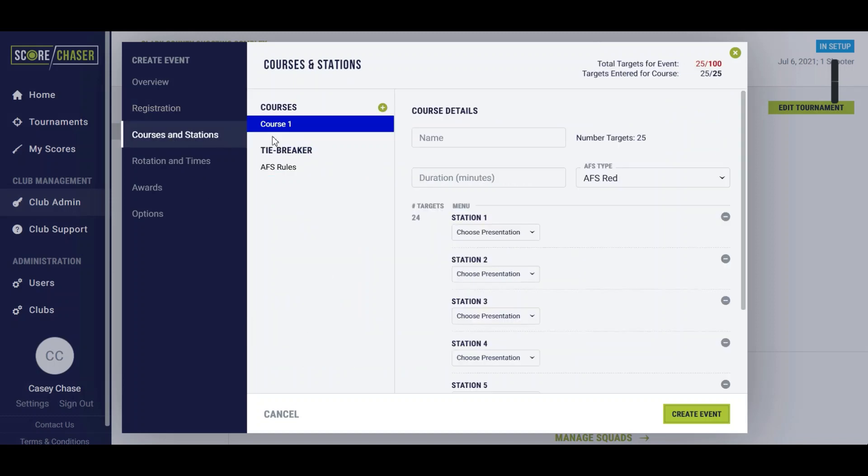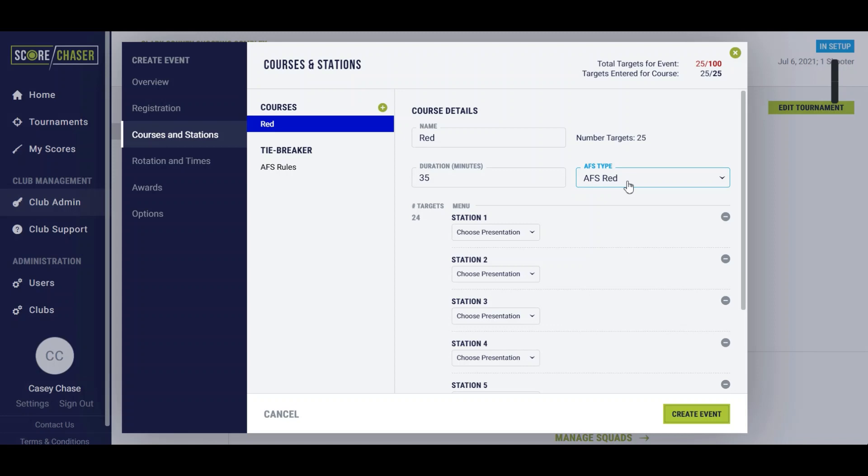We'll go to courses and stations and the first course will be our red course. So I'm going to name it the red. All AFS fields are 25 targets and we're going to allow for 35 minutes on this field.